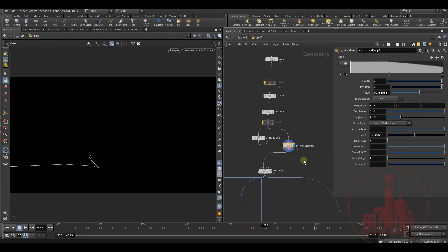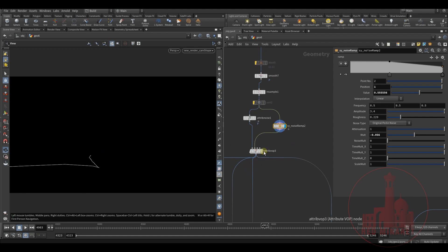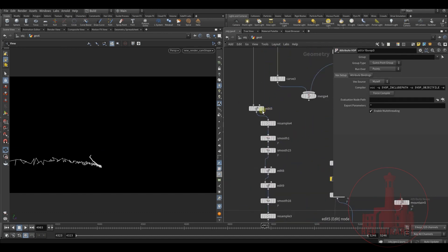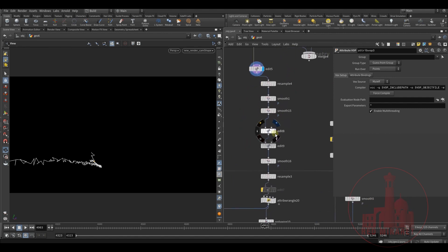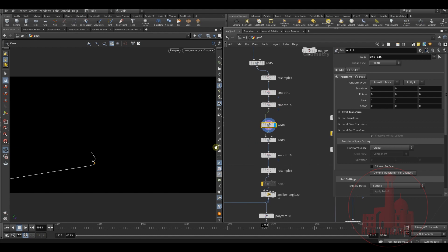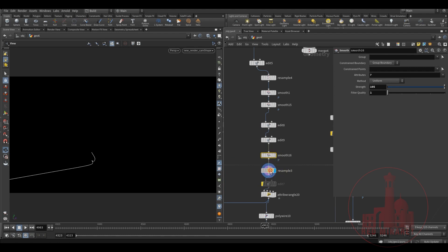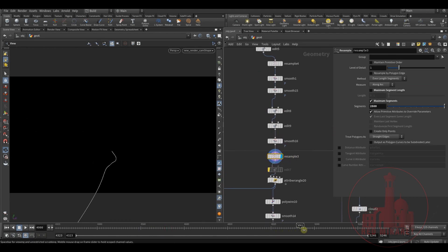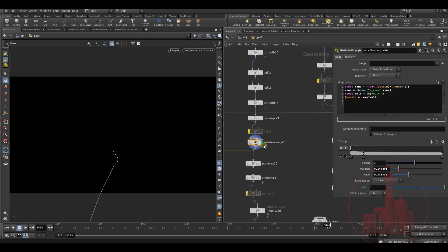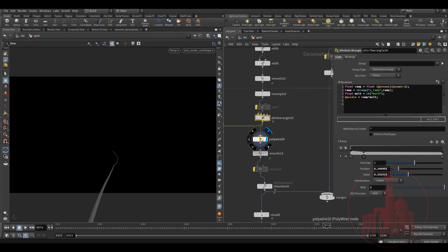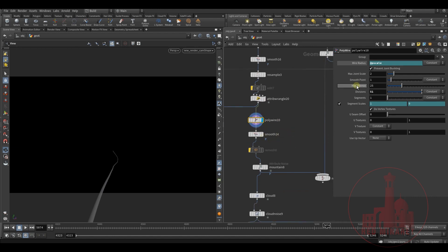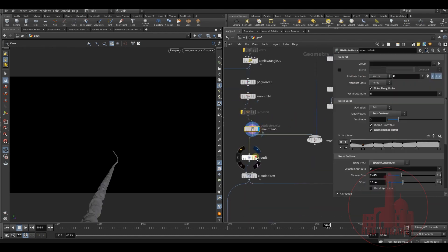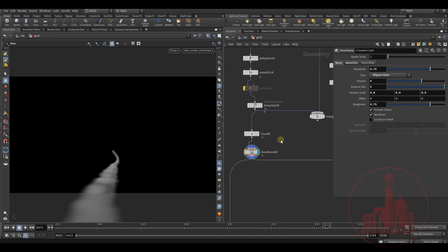I also added noise — the plain one with the color — and then mostly manual editing, smoothing and editing the curve. After I got the approved shape, I added pscale, added a polywire to the pscale, then smooth, mountain, and converting it to a cloud as well.